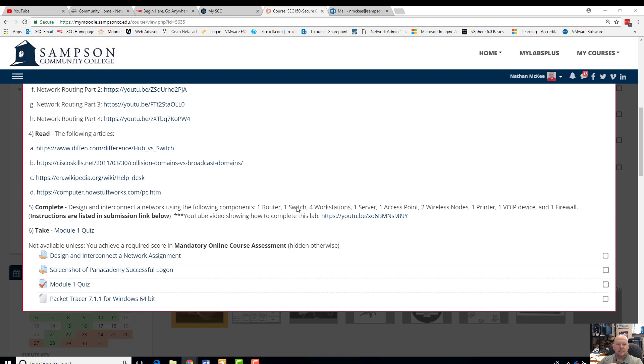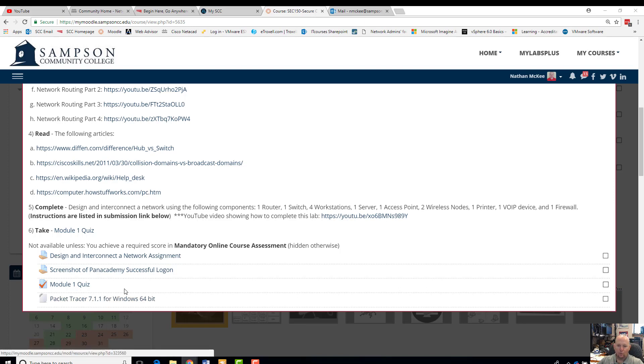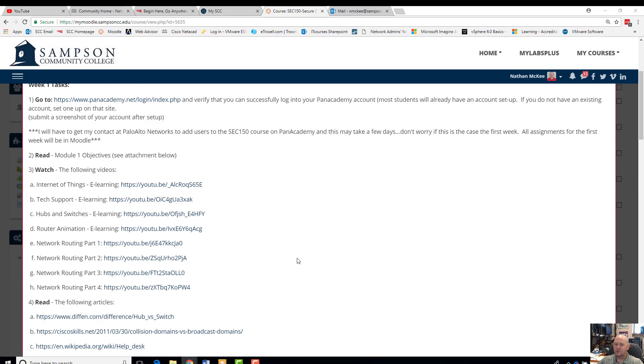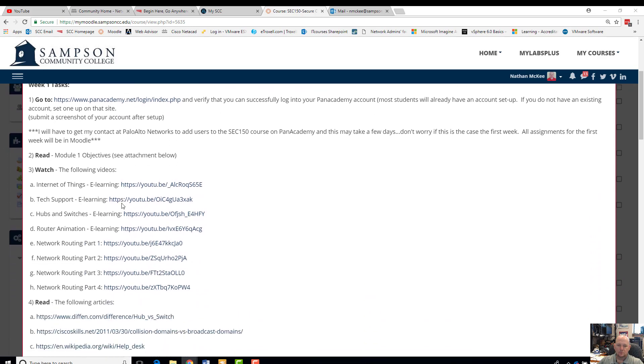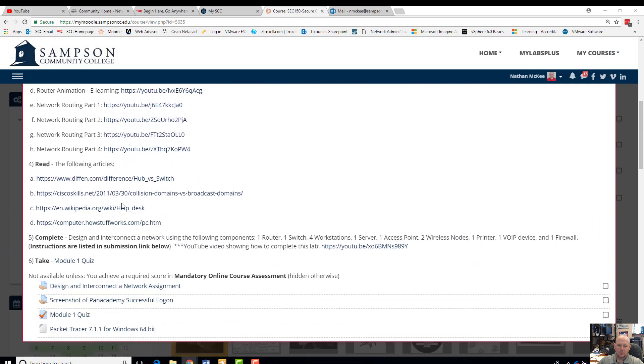Hey guys, this is Mr. McKee with SCC150. I want to go ahead and go over installation procedures for Packet Tracer 7.1.1.1. I'll be installing this on Windows Machine, 64-bit processor. Week one, looking at Moodle.